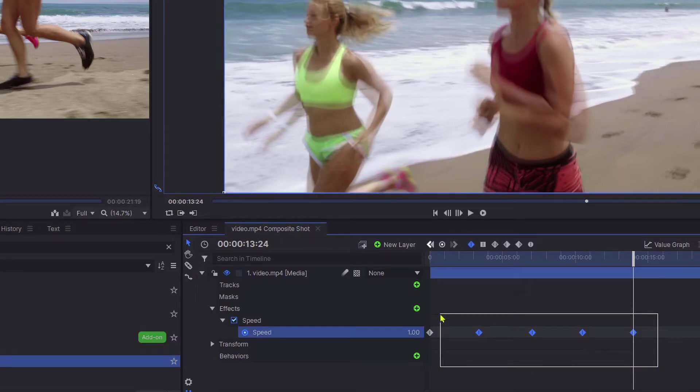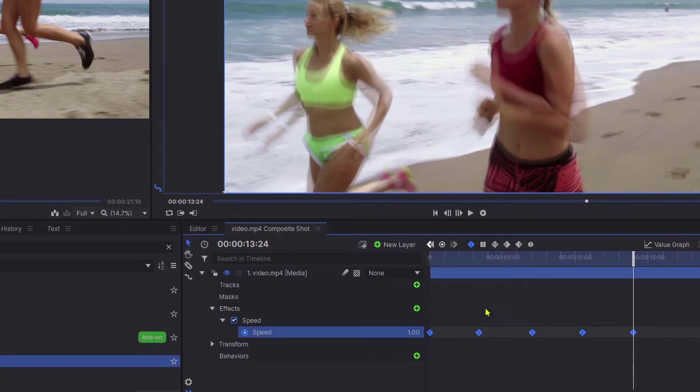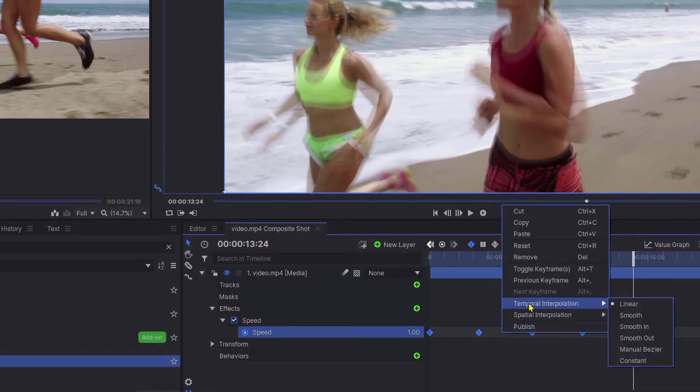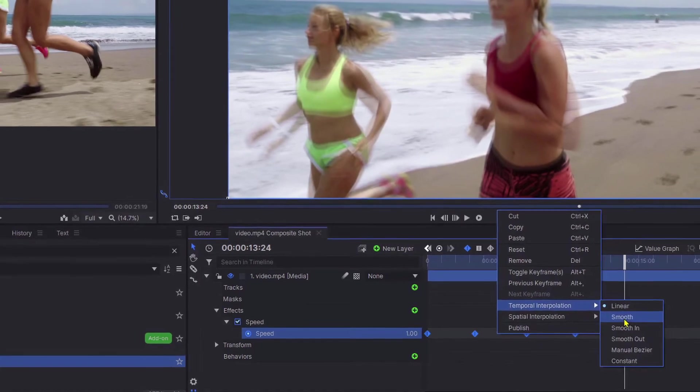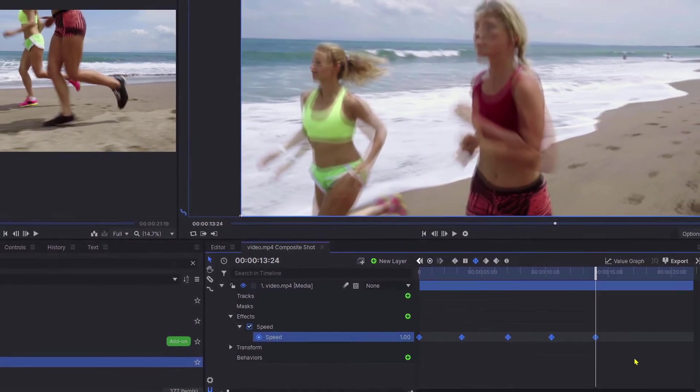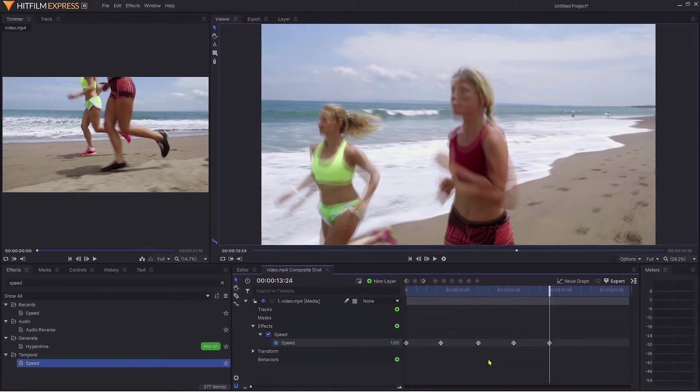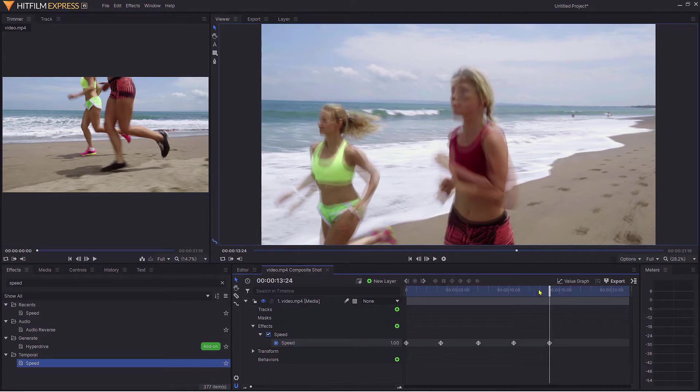To make that a little bit smoother, gather all those keyframes together by pressing the left button of your mouse and keeping it depressed, then right-click and click on smooth. What that does is makes the transition smoother.